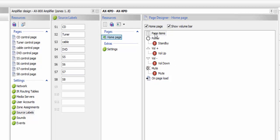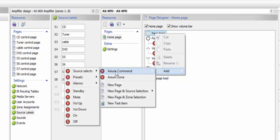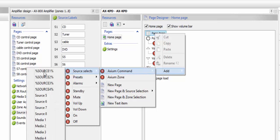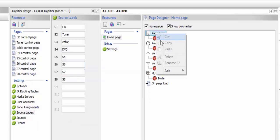Now we're going to go ahead and add our page items. Right click here, go down to add. But here when we go across to source select, you'll notice that what we have now are the percentage signs with the SOURCE word that we put in there. So we're going to go ahead and add one, two, three, and four that way.